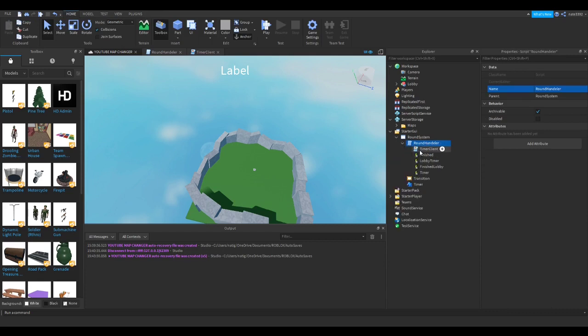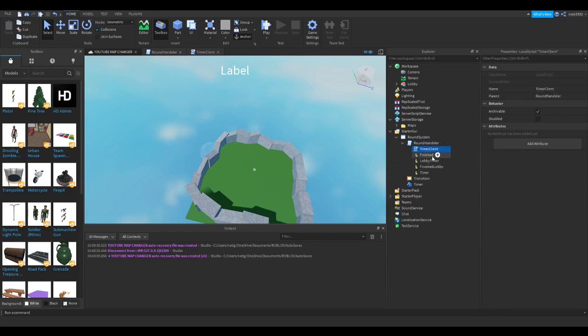In the server script, you will need a local script which you can name whatever. You will need 4 remote events as well. Make sure to name these just like I did or the script will not work.